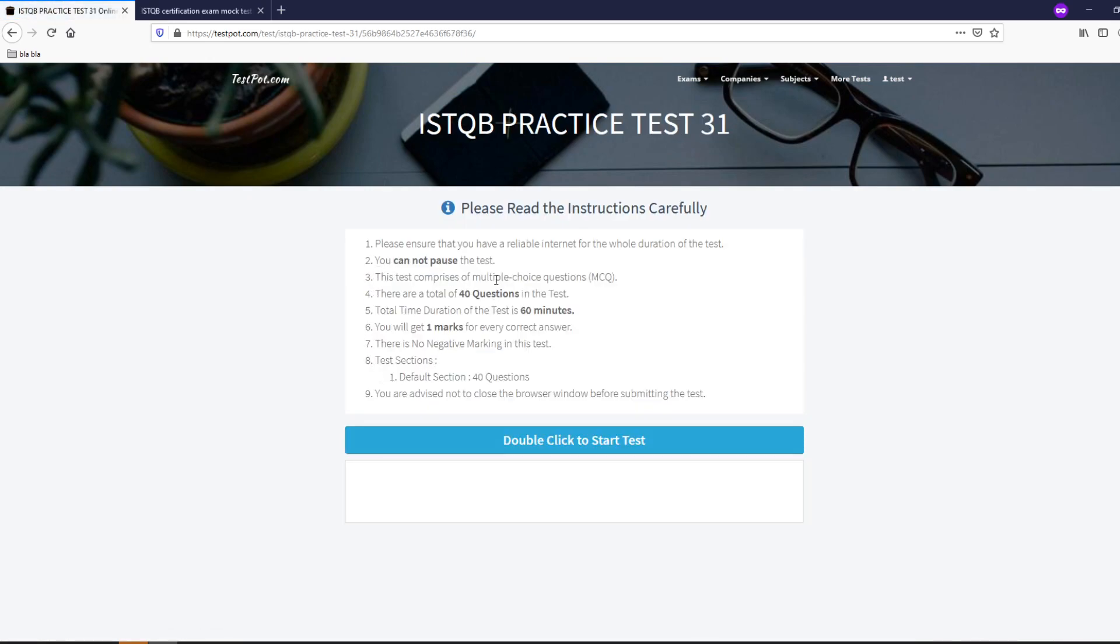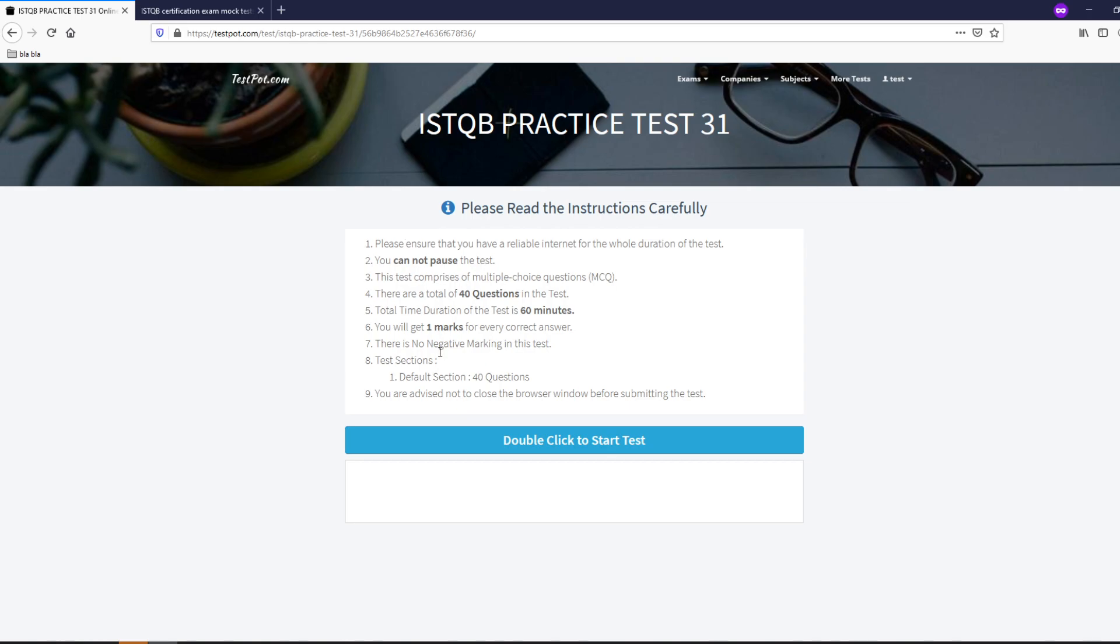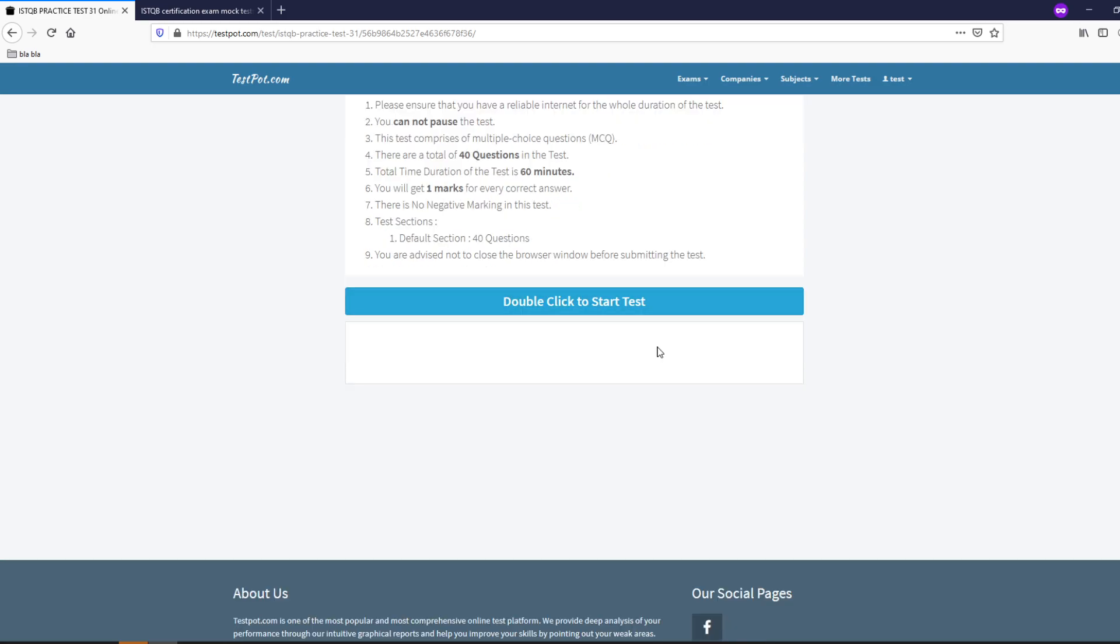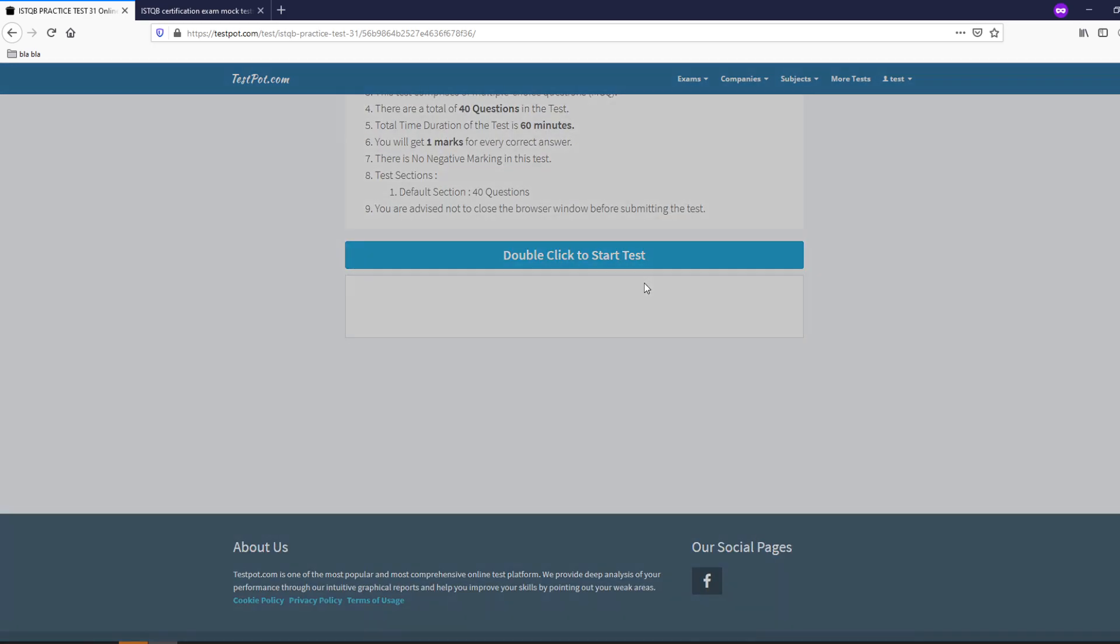You need to read some instructions just to be clear you cannot pause the test. There's a total of 40 questions that actual time takes about 60 minutes and you only get one mark for every correct answer. You can already see all the instructions in the screen below and double click to start test.